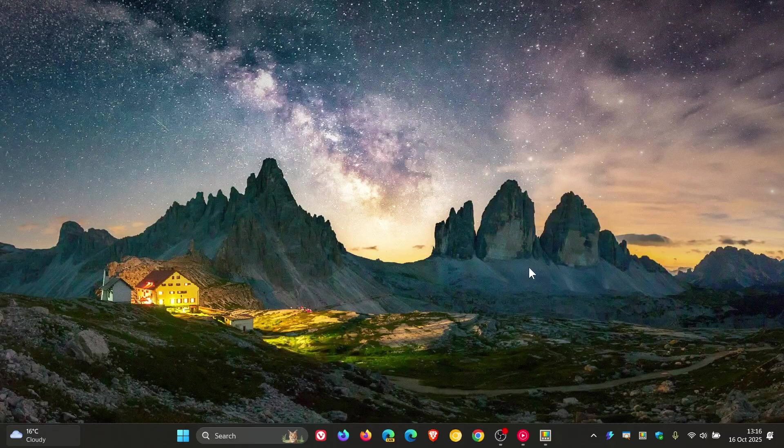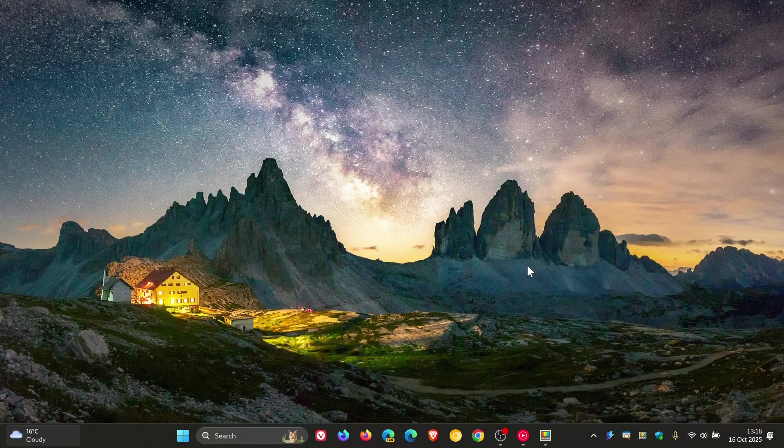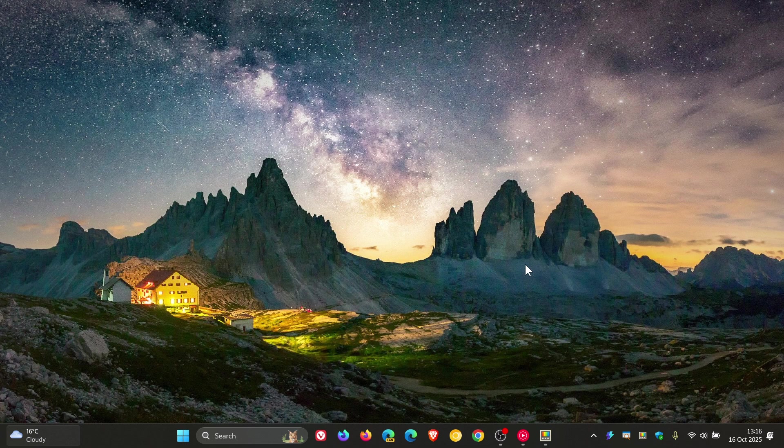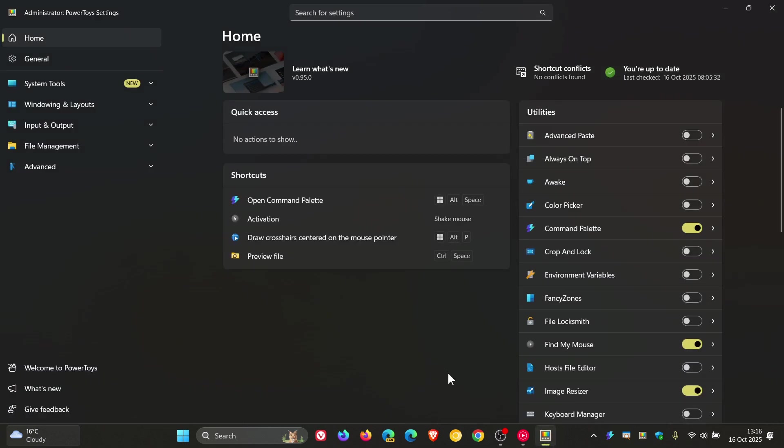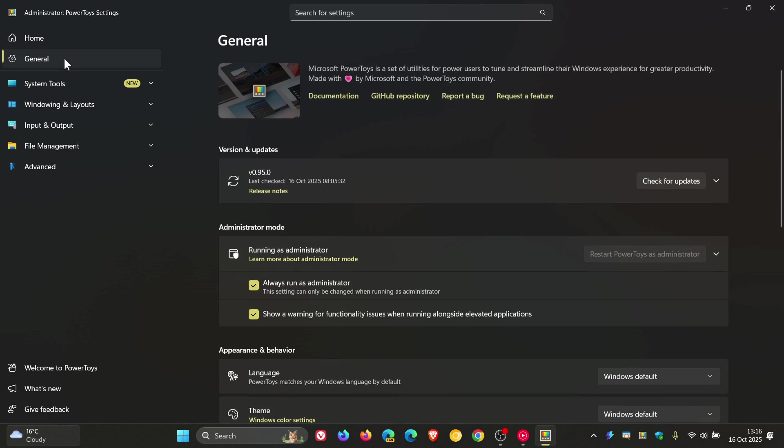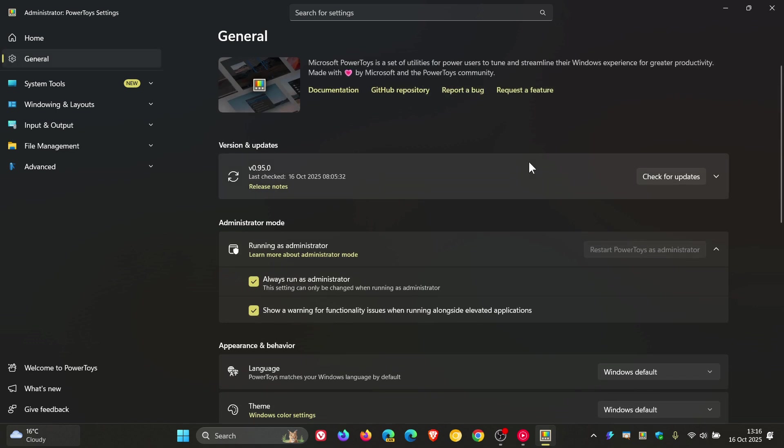Hi, Brent Tech here, where Tech is Made Simple. So PowerToys version 0.95 has just rolled out and is now the latest release. The update rolled out a couple of hours ago.